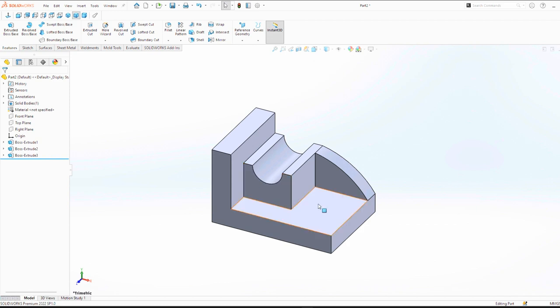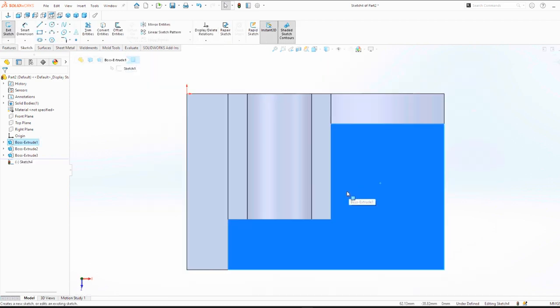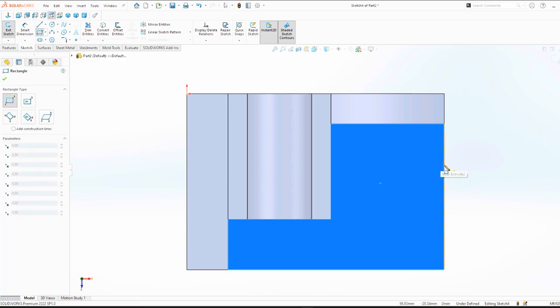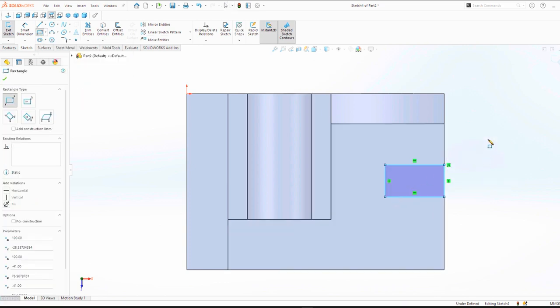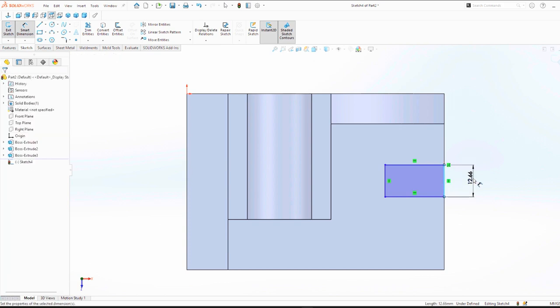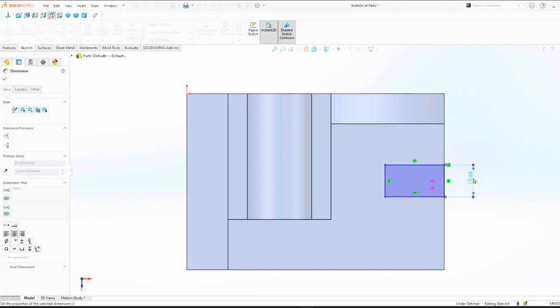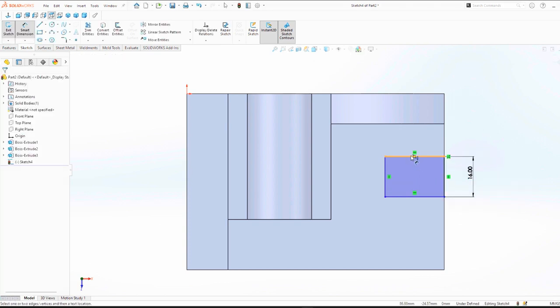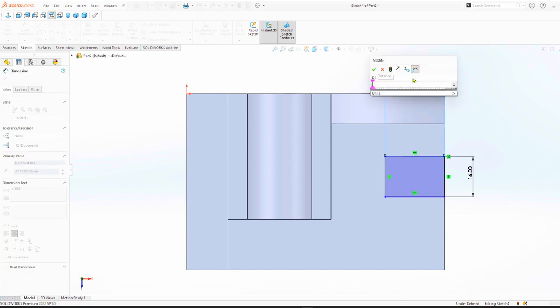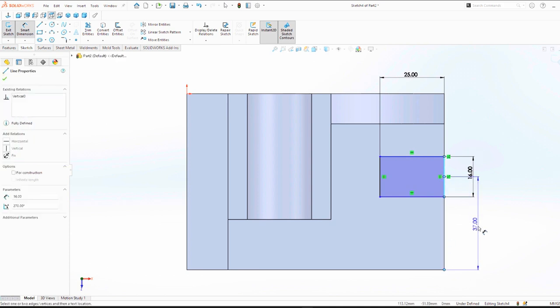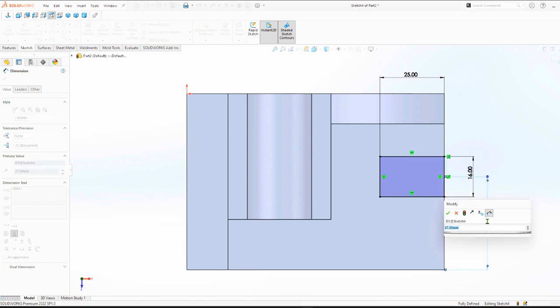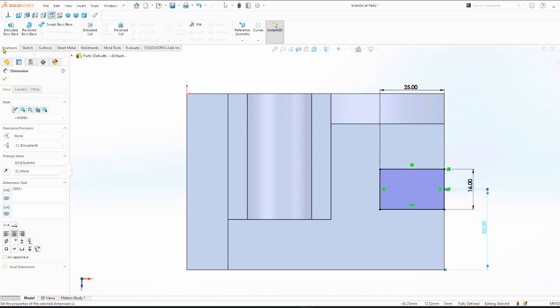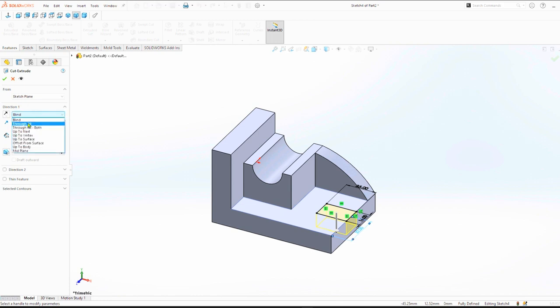Click on surface, corner rectangle, then sketch. Width of 16 and length of 25. Relations center, dimension 32 mm. Then extrude cut through all.